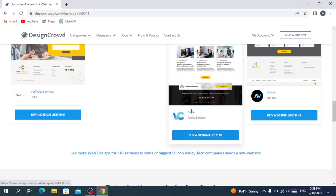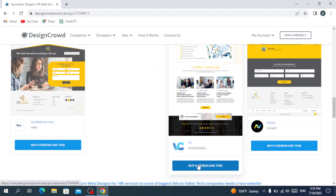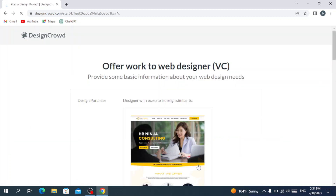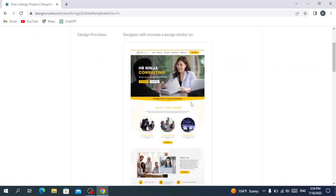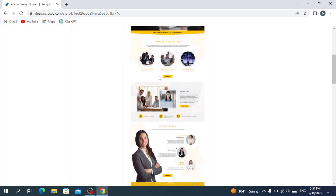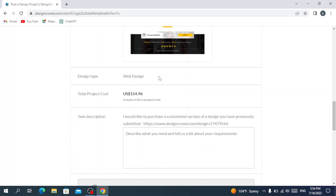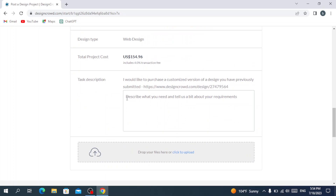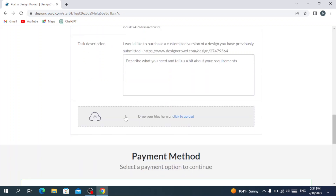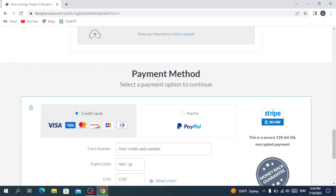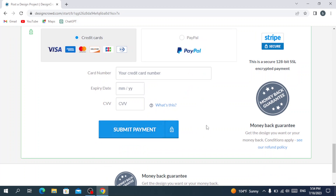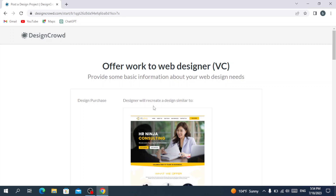If you want to buy a design like this one, you select 'Buy a Design Like This.' The designer will take this design and recreate something similar for you. You type your description of what you need for your website, drop a file to help guide the designer, then proceed to checkout, put in your information, and submit the payment. That's it for today's video — I hope you found it useful. Don't forget to like, share, and subscribe to our channel.